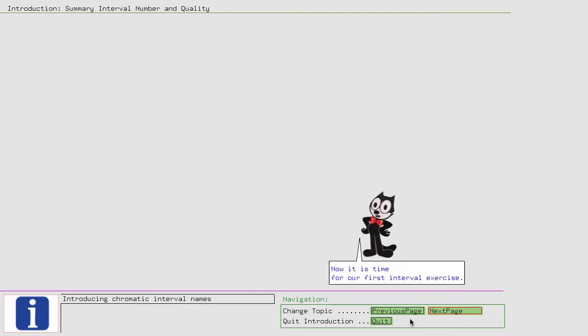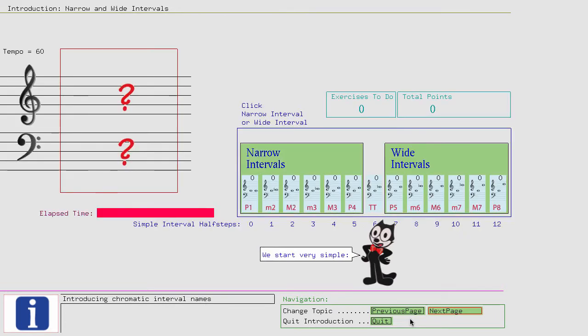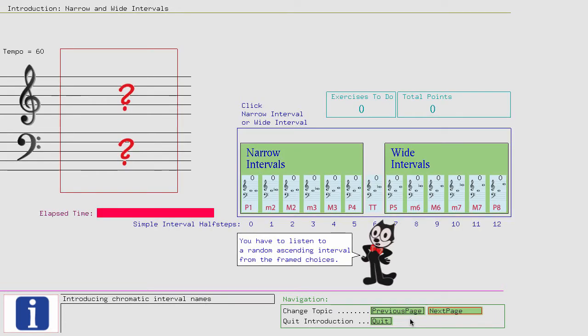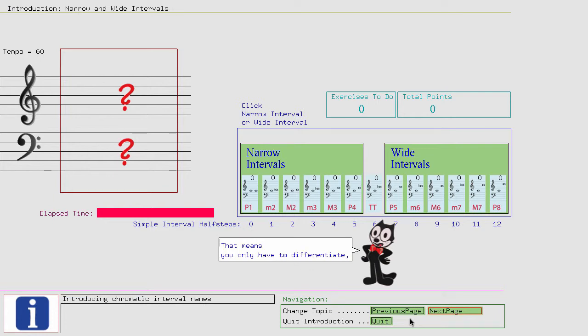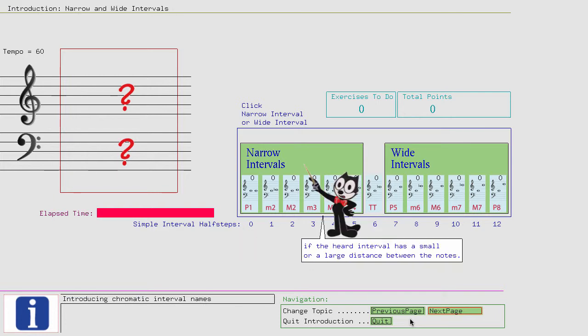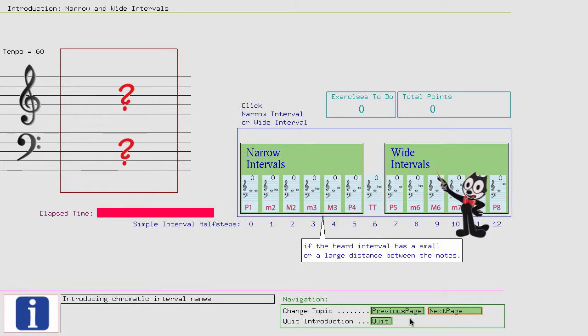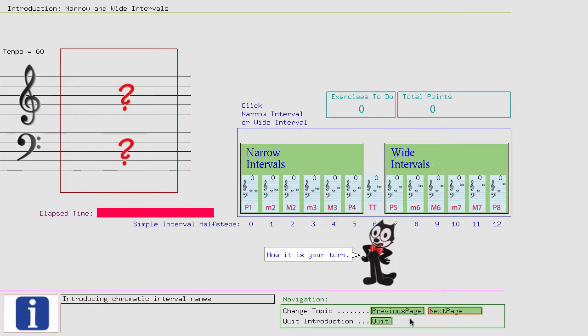Now it is time for our first interval exercise. We start very simple. You have to listen to a random ascending interval from the frame choices. Your task is to click inside the frame in which the interval is. That means you only have to differentiate if the heard interval has a small or a large distance between the notes. Now it is your turn.